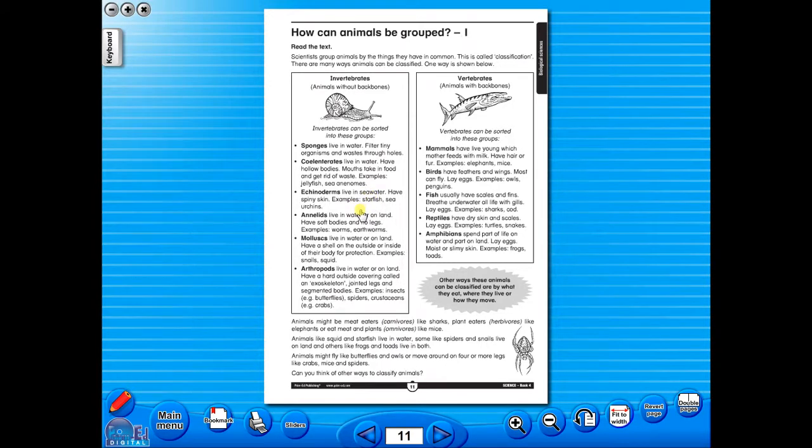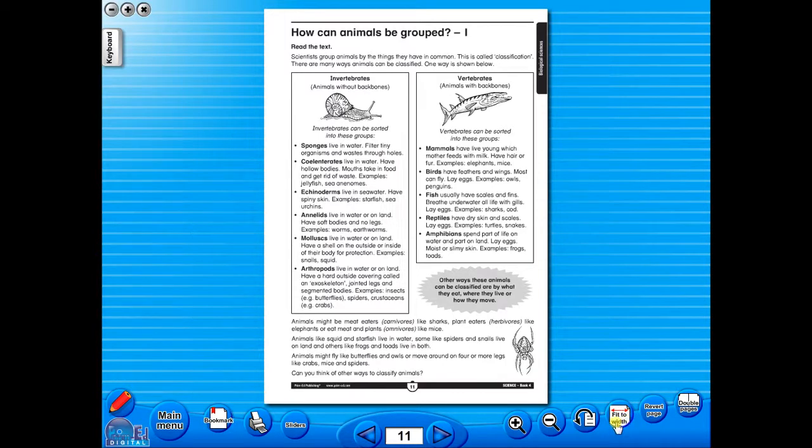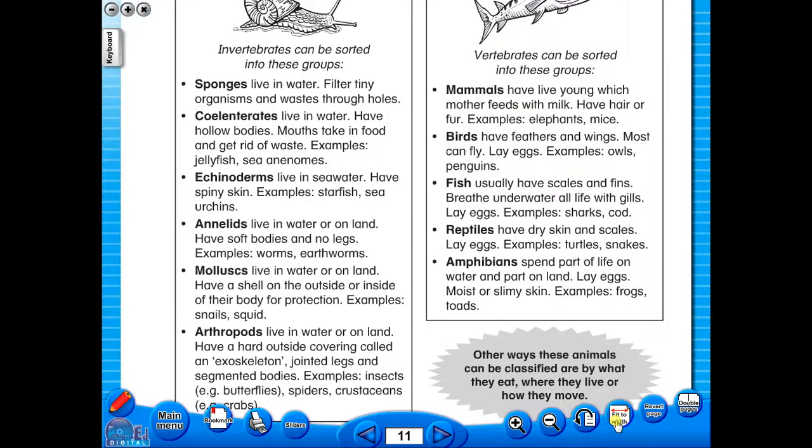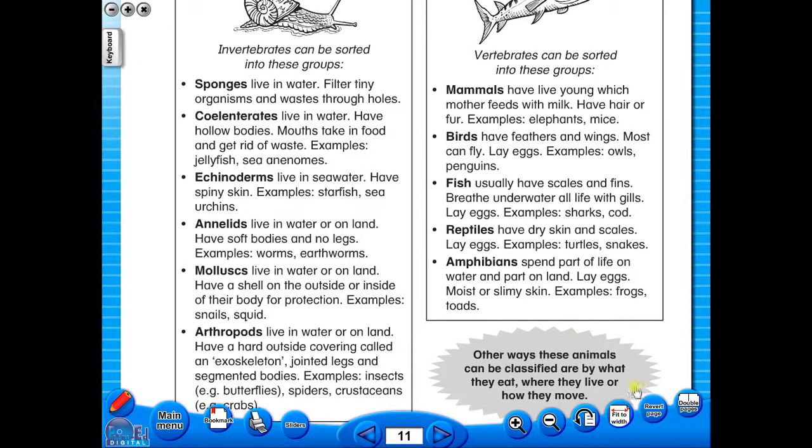The single page view may be used for the teacher to display the worksheet on the interactive whiteboard. To alter the size of the page on the screen or the interactive whiteboard, use the icon fit to width, like so, or by using the zoom in or zoom out icons here.